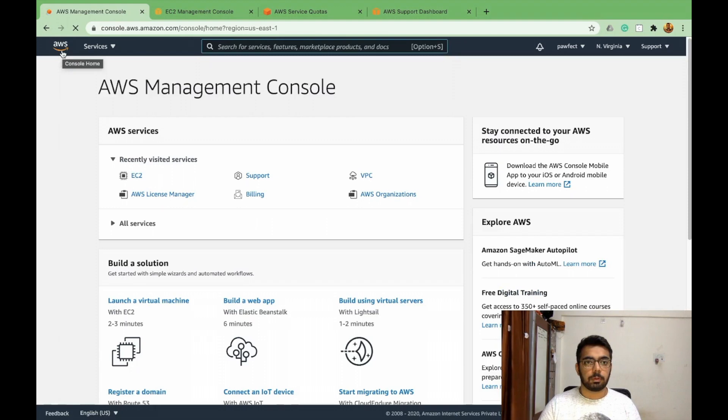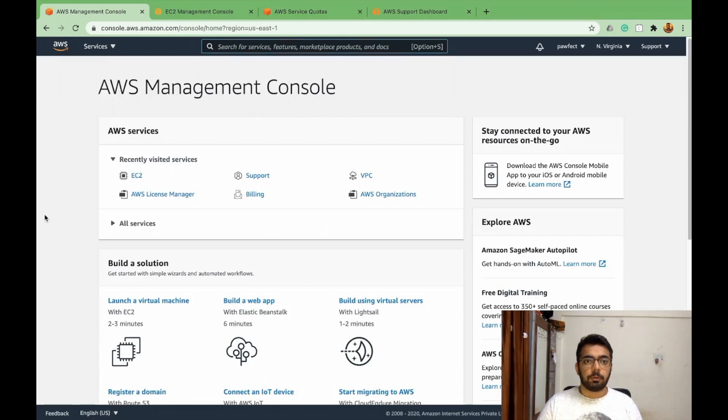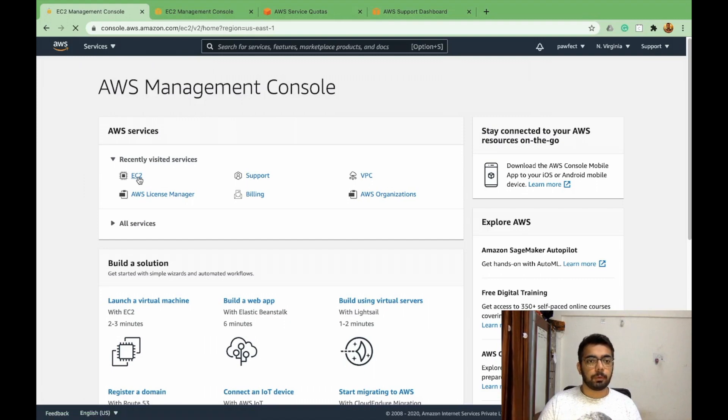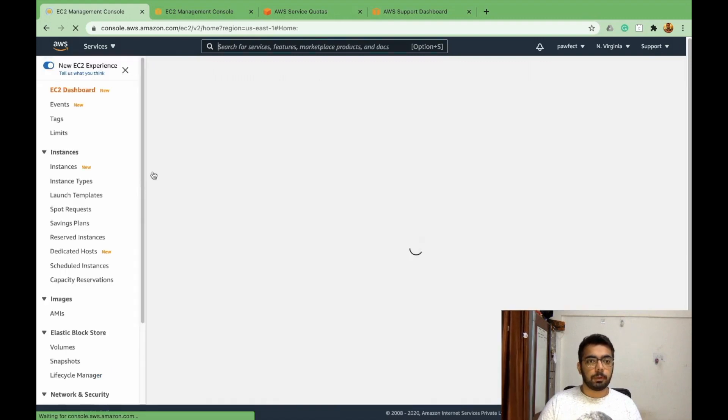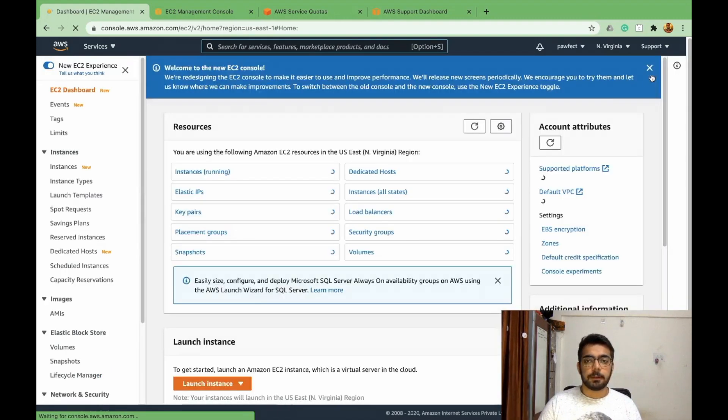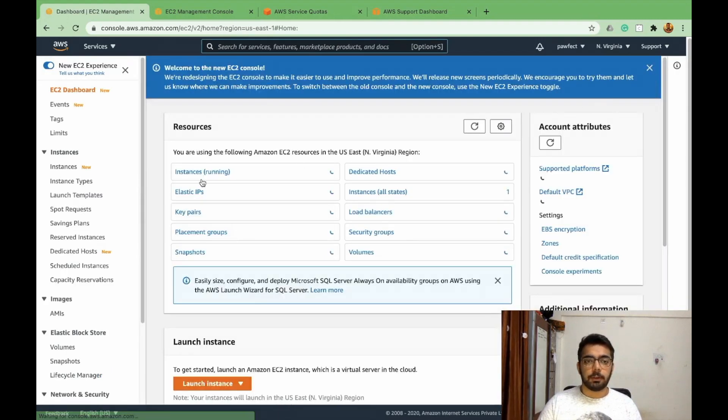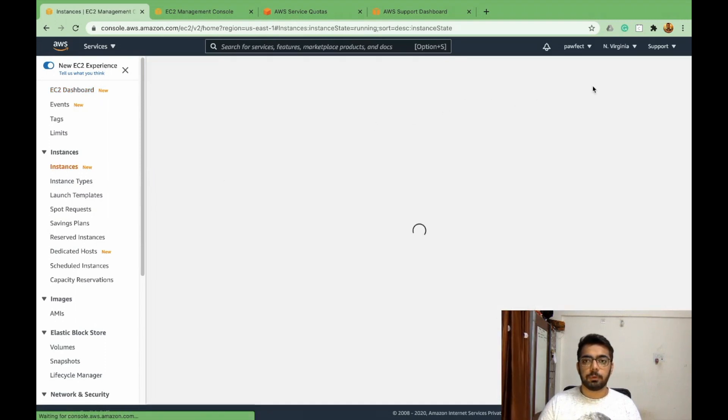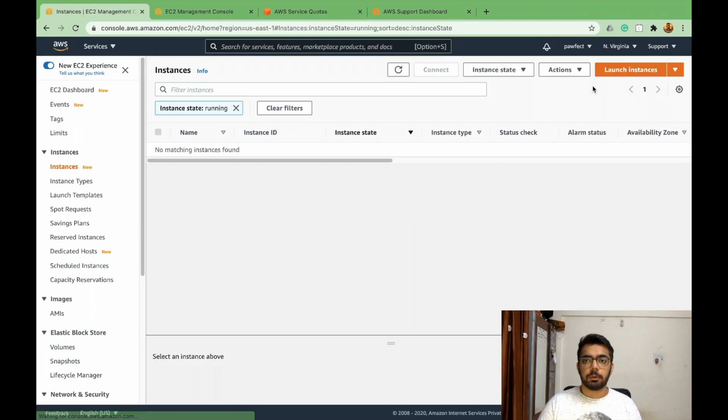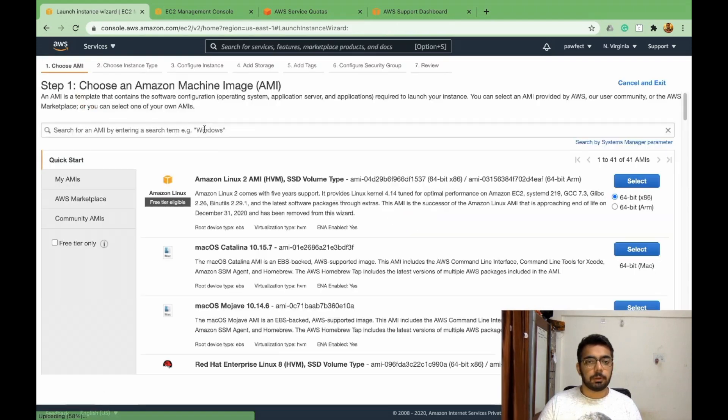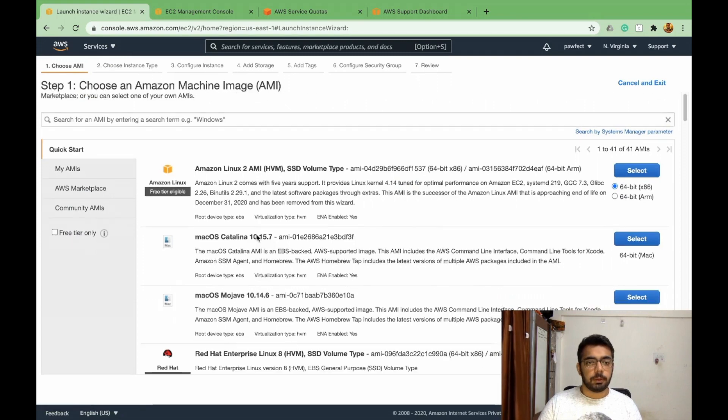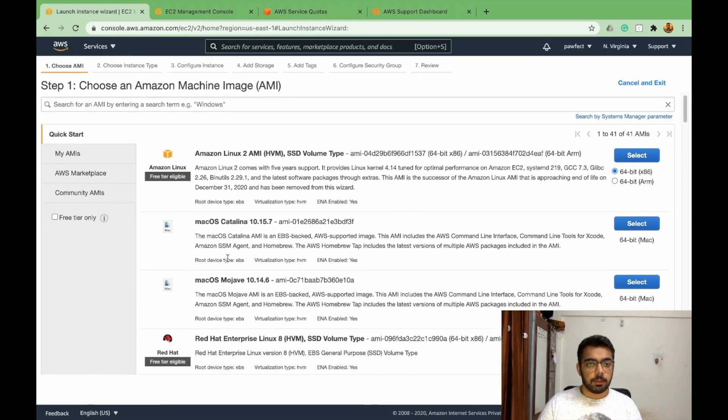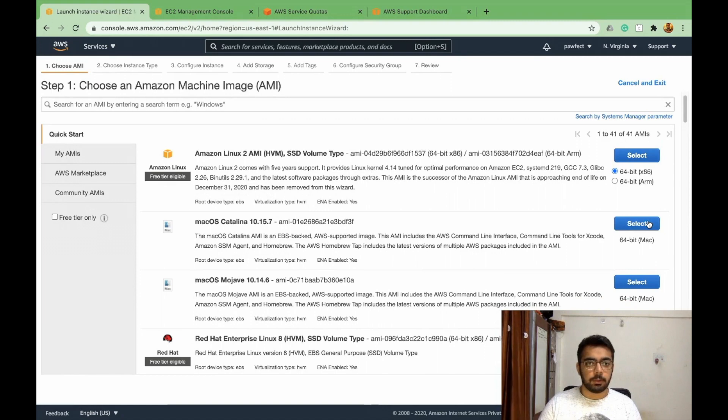So let's create a Mac instance and let's see how it goes. I am on the AWS home page and I click on EC2, click on instances, and then click on launch instances. And it seems currently Catalina and Mojave are available. Let's start with Catalina.